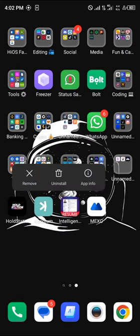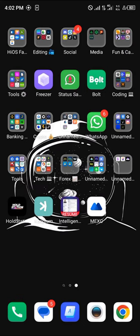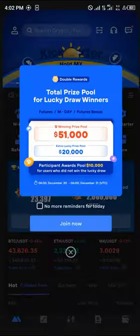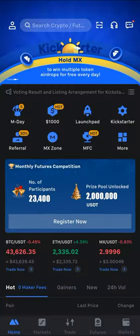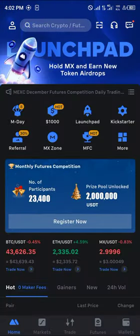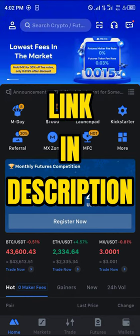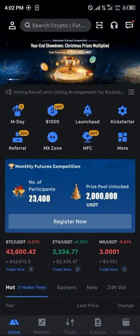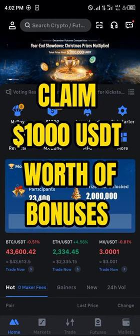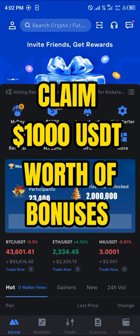Make sure you've downloaded the MEXC app and once it's been downloaded, click on MEXC and make sure you have an account. If you don't have an account on MEXC, all you need to do is simply register using our link in the description of the video to claim 1000 USDT worth of welcome bonuses when you register and verify.